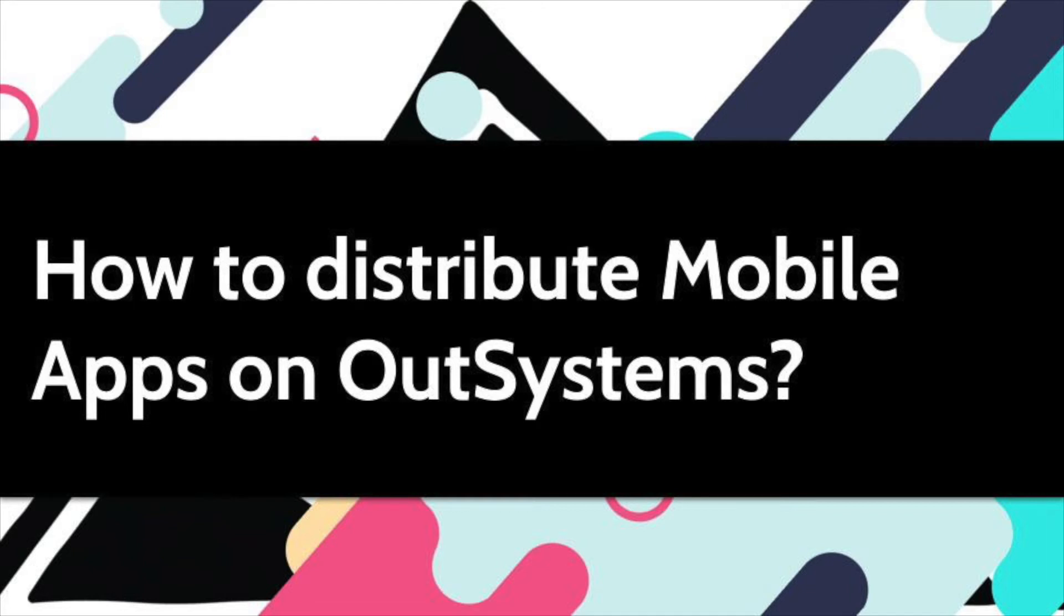OutSystems makes it super convenient to create mobile applications, but how do you go live? Today, let's talk about distributing your mobile app on OutSystems.